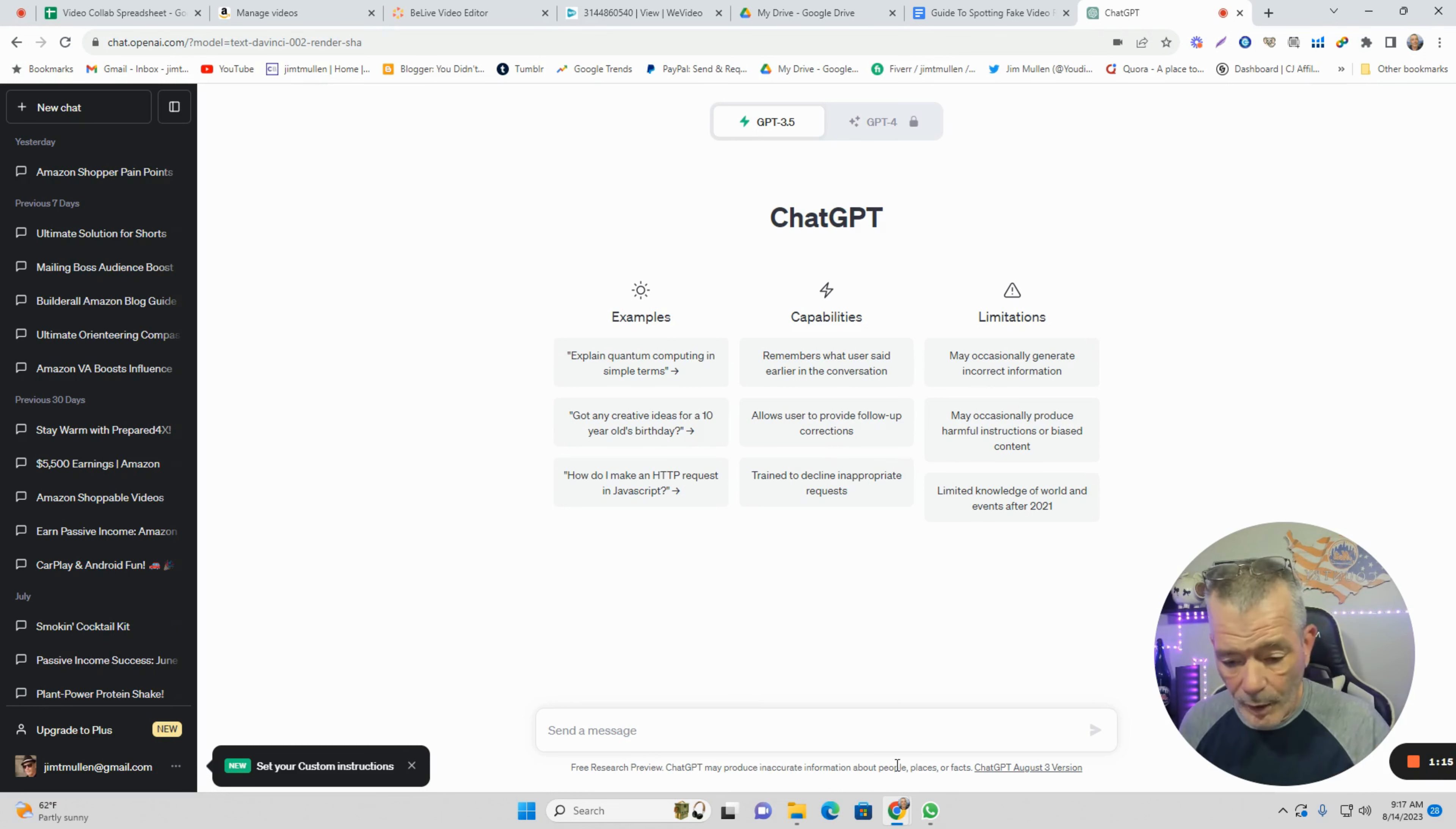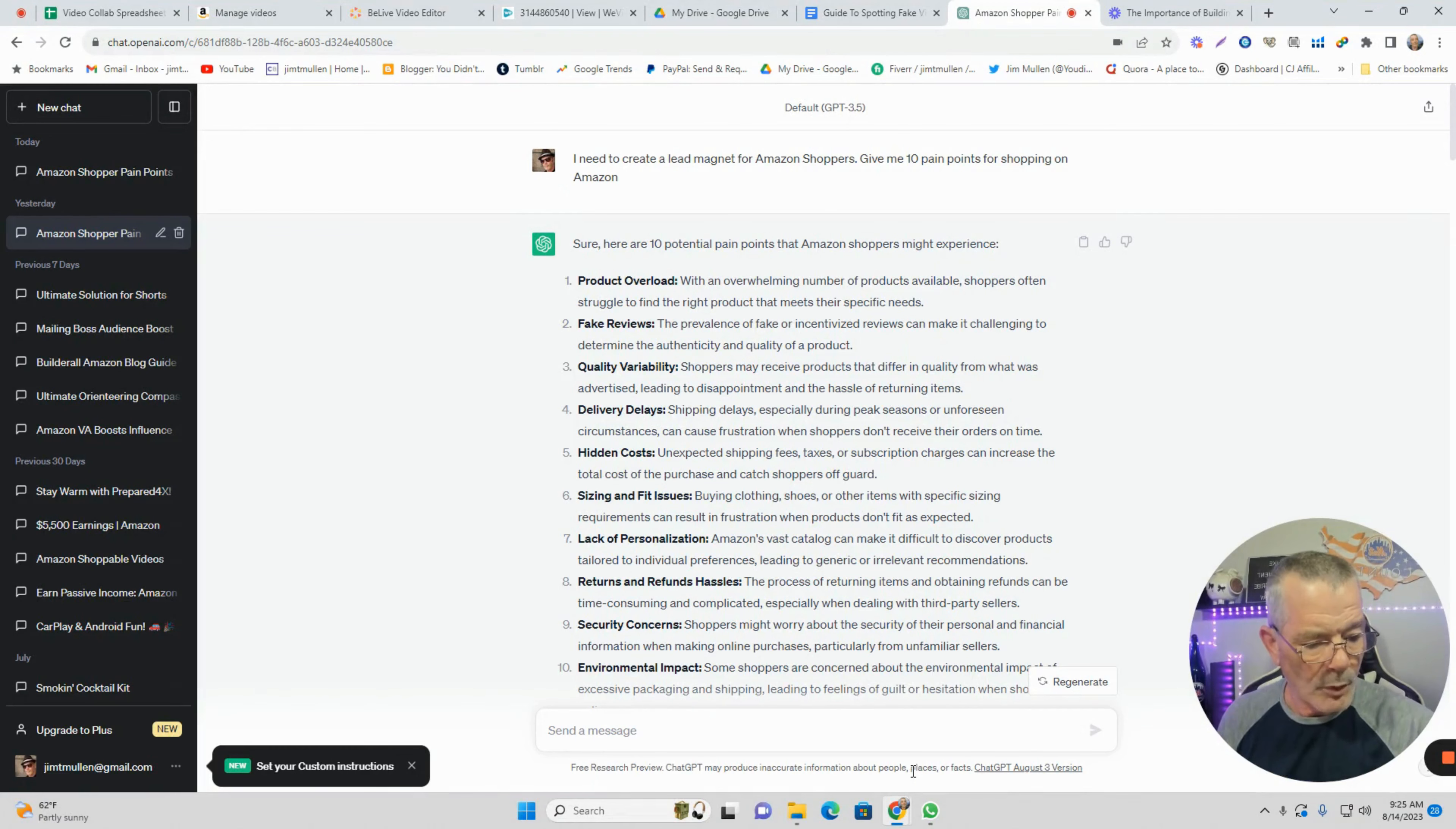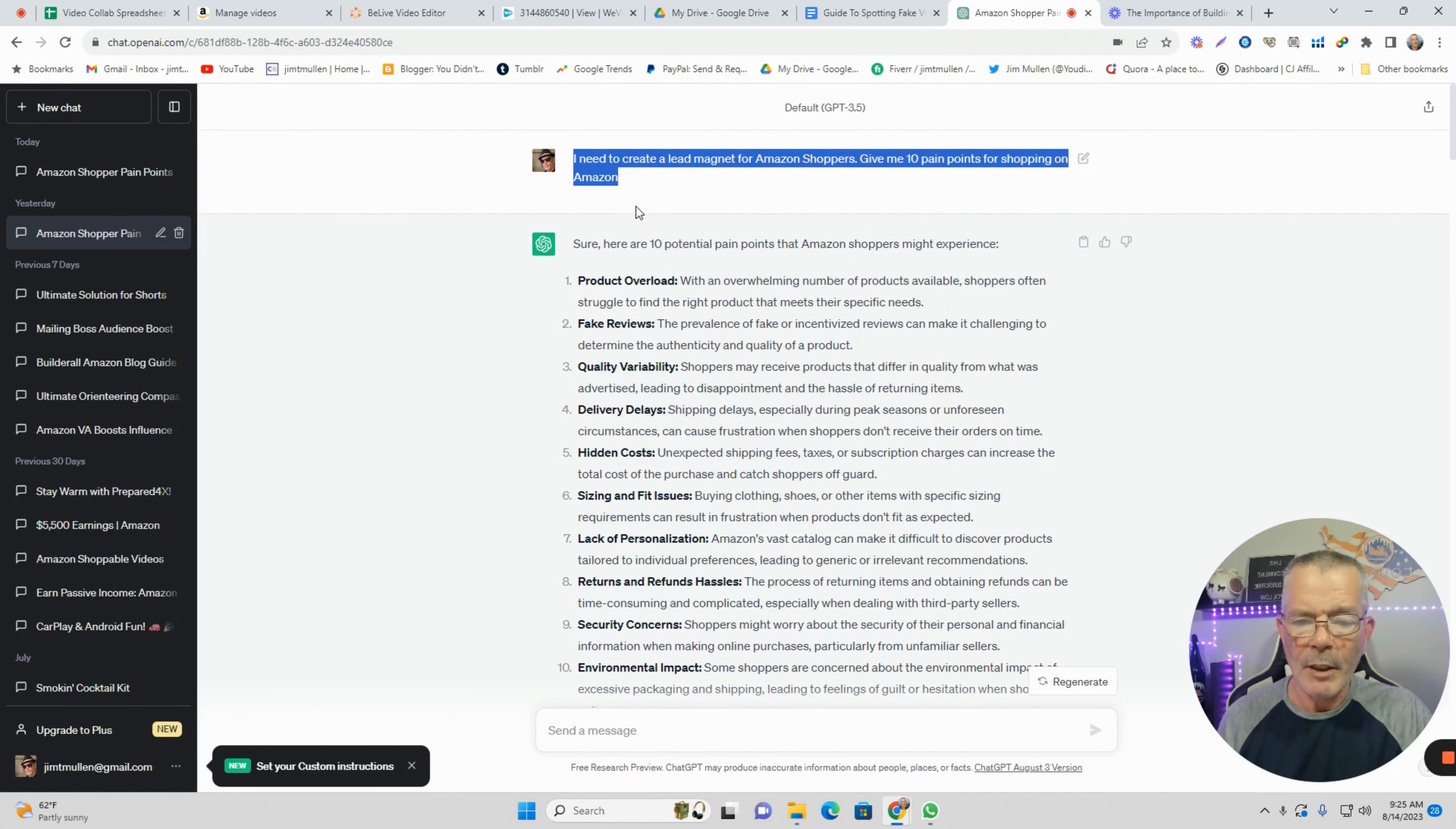Bear with my typing. I need a lead magnet for Amazon shoppers. I want to go over the questions I asked ChatGPT. The first question was: I need to create a lead magnet for Amazon shoppers, give me 10 pain points for shopping on Amazon.